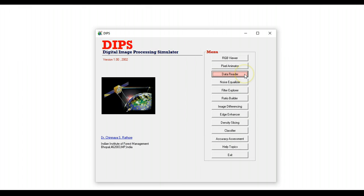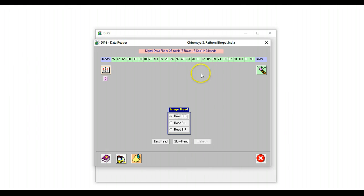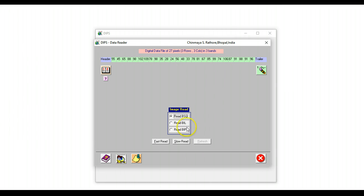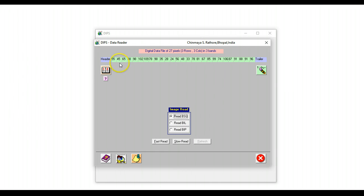Next up is the data reader. This module basically illustrates to the student how a remote sensing image having multiple bands can be read as band sequential, or band interleave by line, or band interleave by pixel. So we have a 3x3 image in 3 bands.